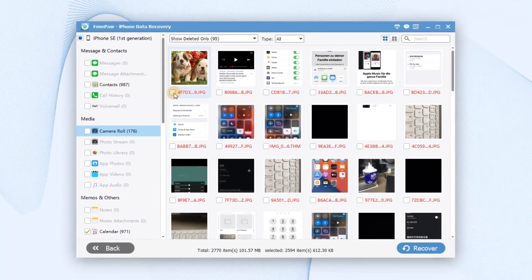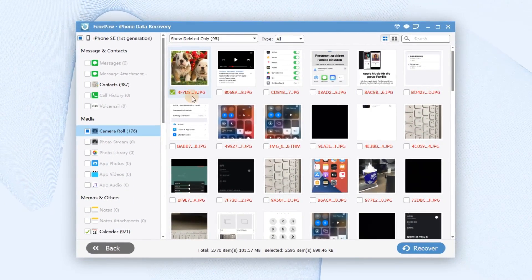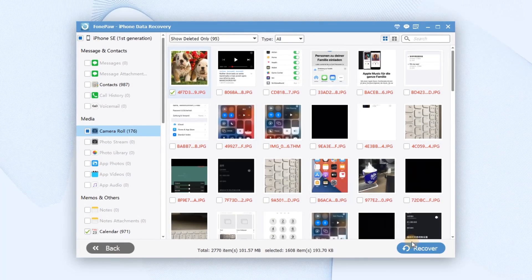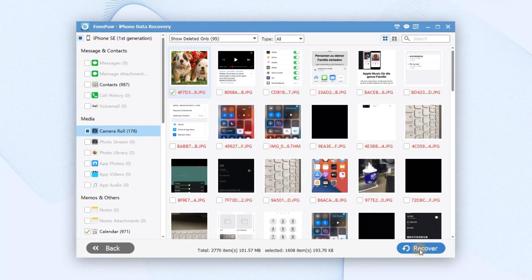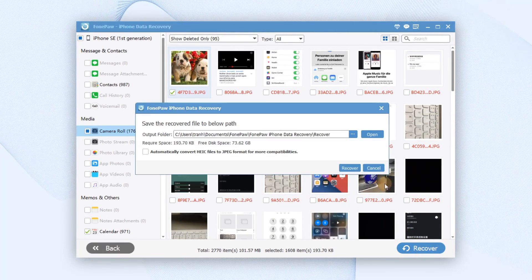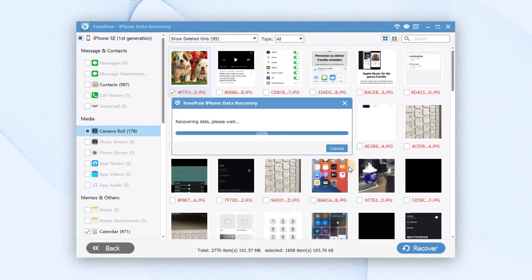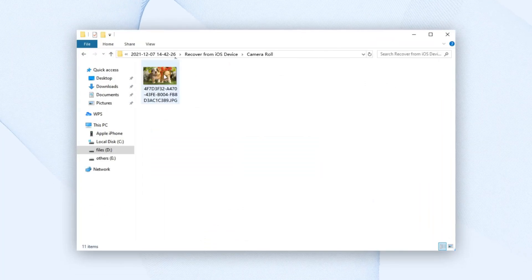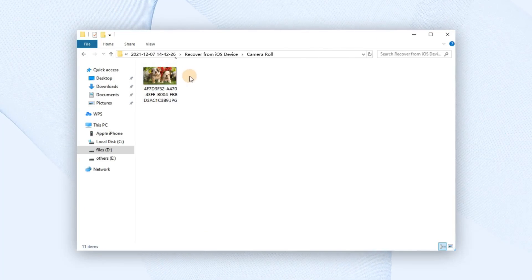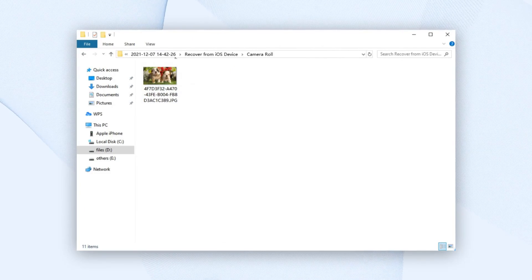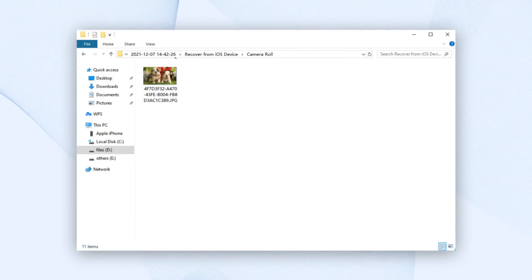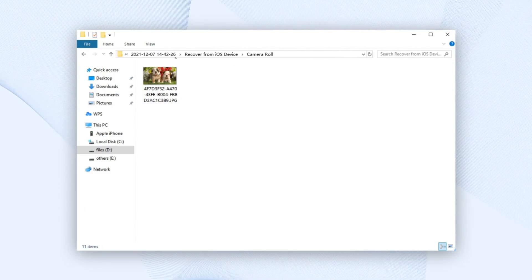Put a check mark on the photos you need and click the Recover button here. Wait a moment, now the deleted photos are back. And you can find them on your PC.